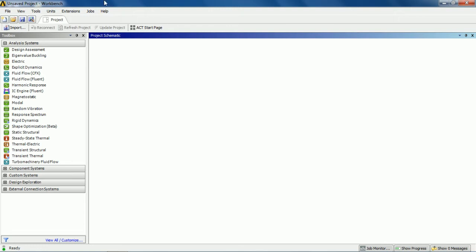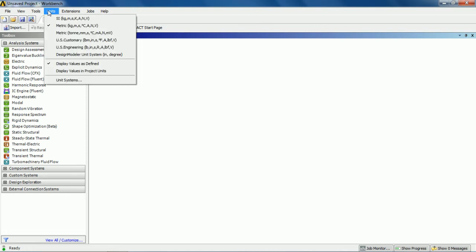If you want to change the units of your model, you can do it from here by clicking on units and choosing whatever unit you want. I'm going to go with metric.